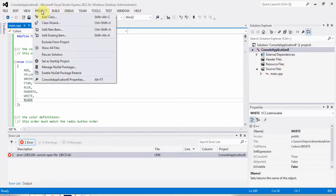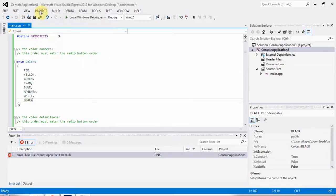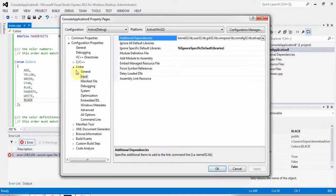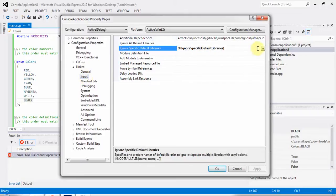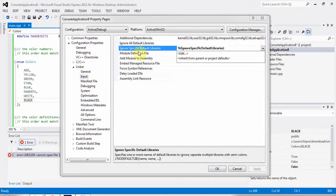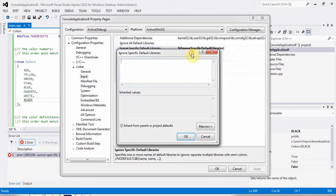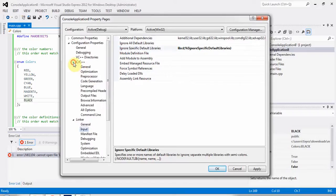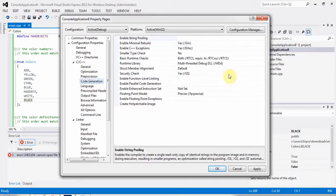To solve the problem, open the project console application, go to Linker > Input, and in 'Ignore Specific Default Libraries' add libcd.lib. After that, open C/C++ > Code Generation.